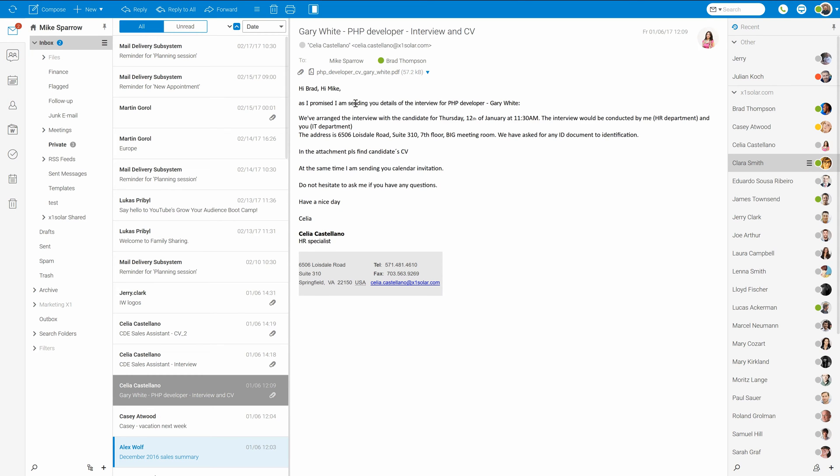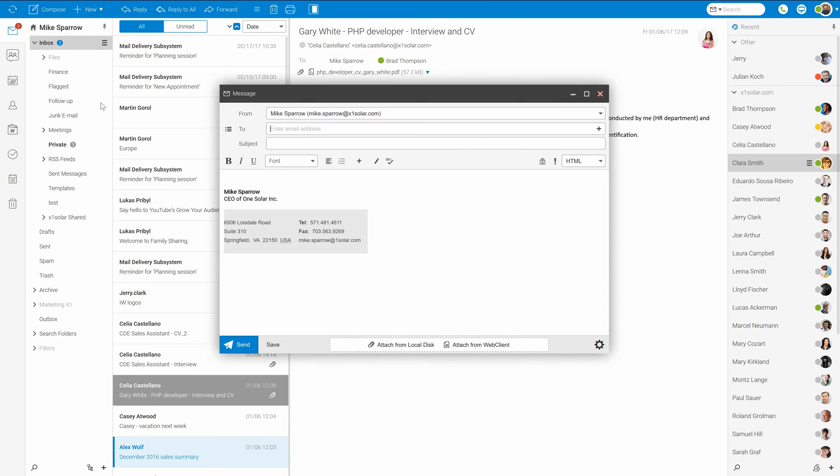Hello everyone, welcome at IceWarp Academy. In this video I'd like to explain you some IceWarp web client basics from user's point of view. Let's start with new message.